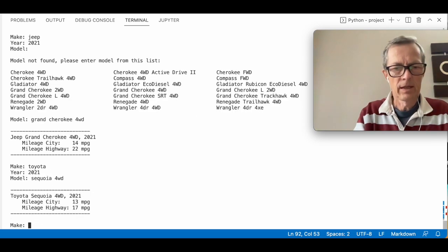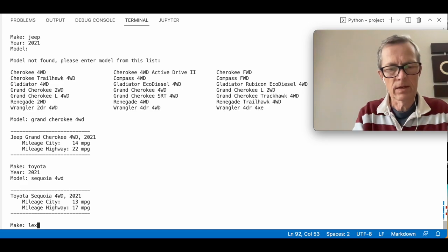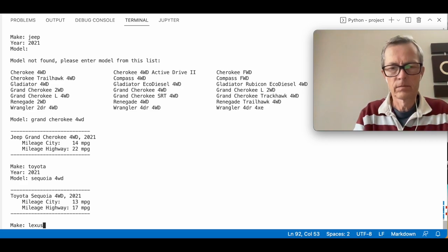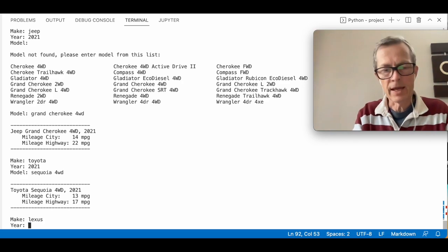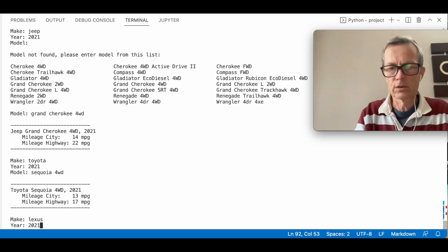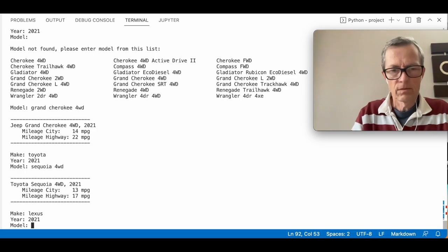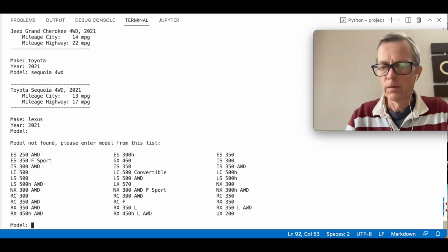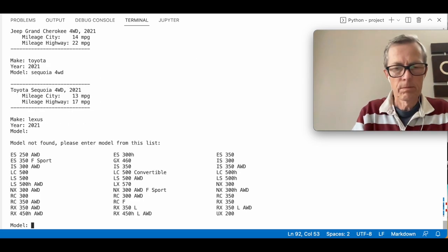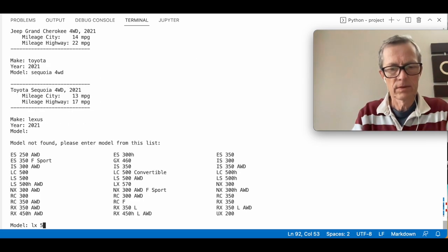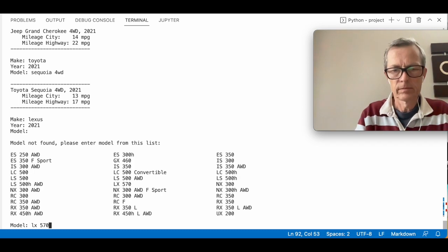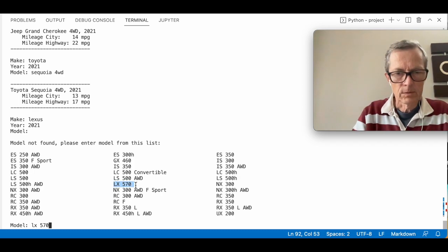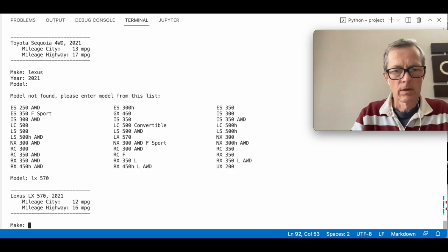And then let's do the final one here. We could keep going and add more cars, but just for the example, Lexus. I don't remember the models. We can pick this one here. Okay.